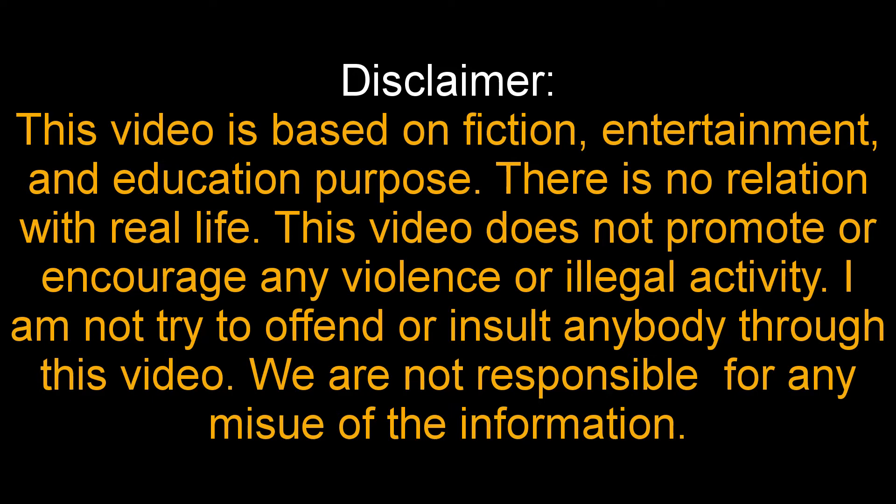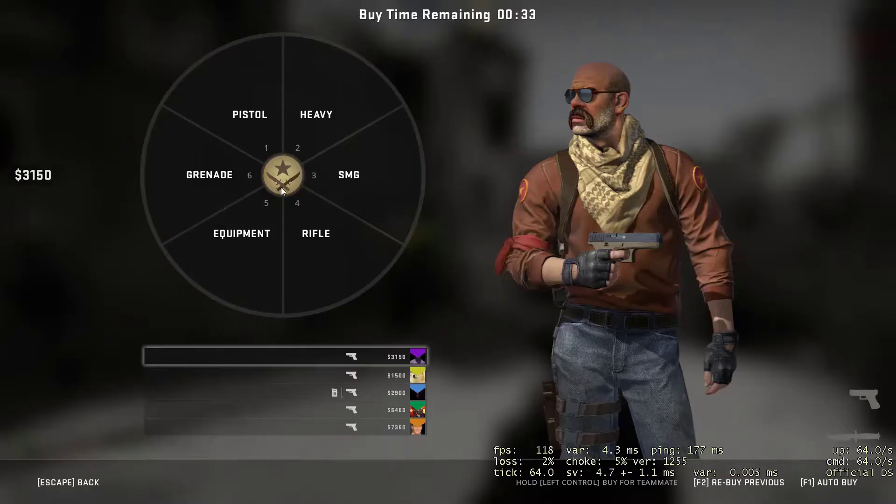This video is based on fiction, entertainment and education purpose. There is no relation with real life. This video does not promote or encourage any violence or illegal activity. I am not trying to offend or insult anybody through this video. We are not responsible for any misuse of the information.